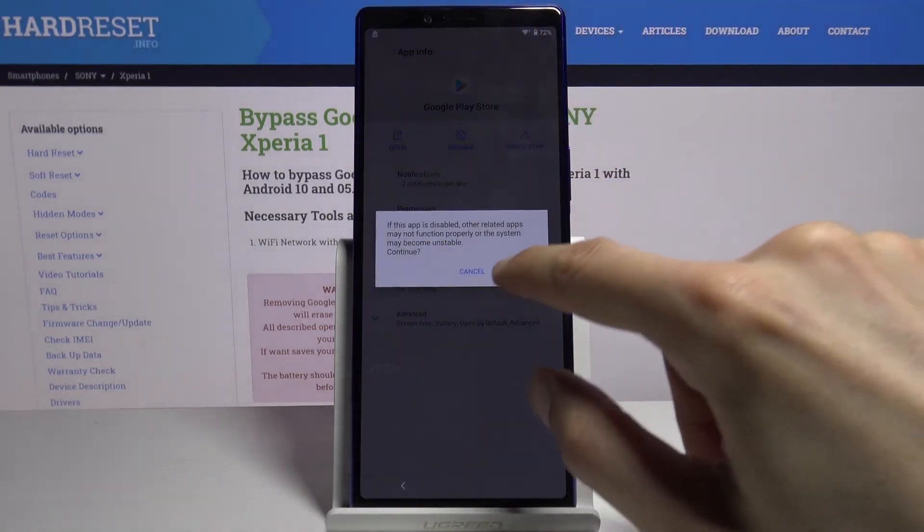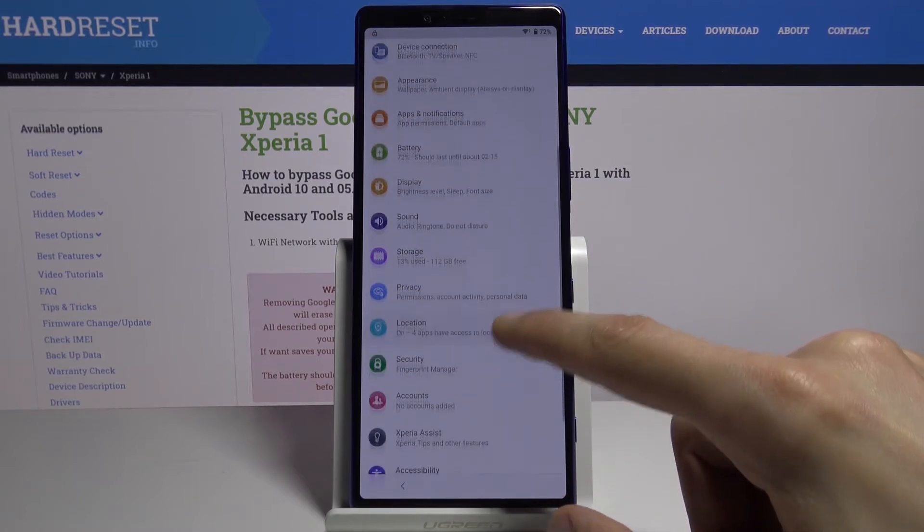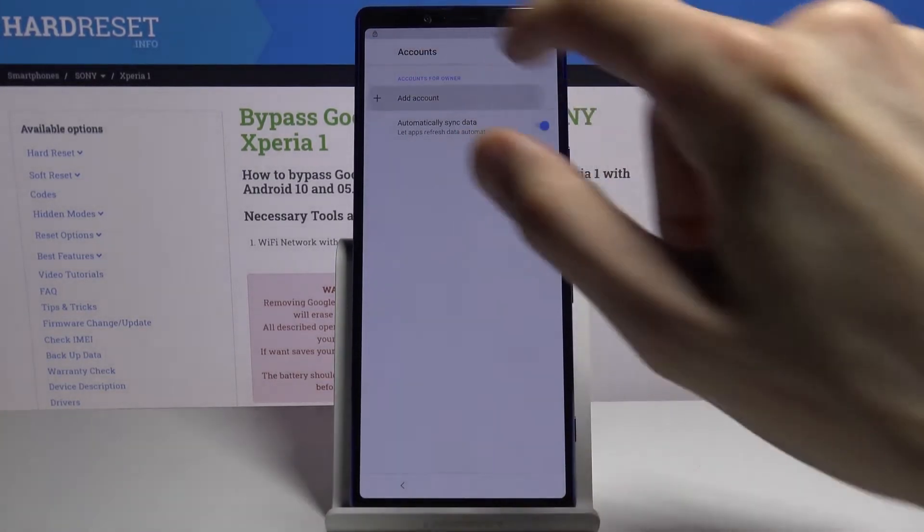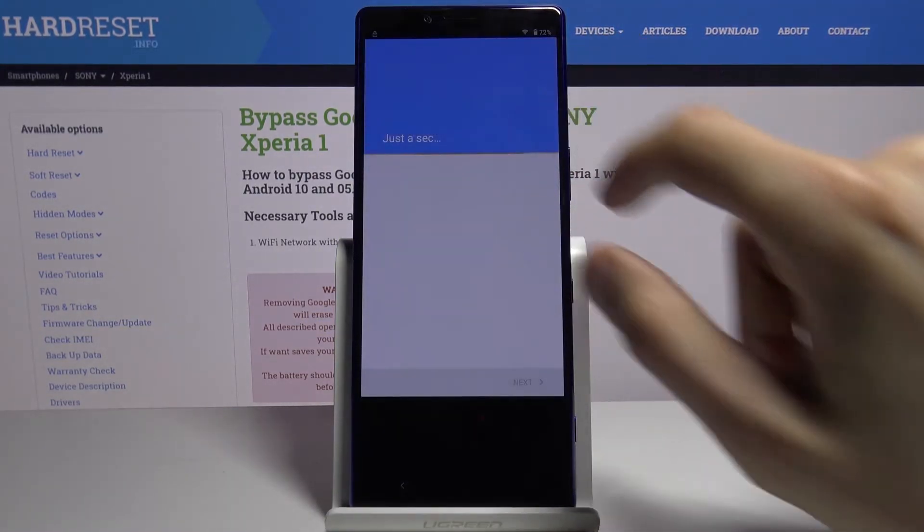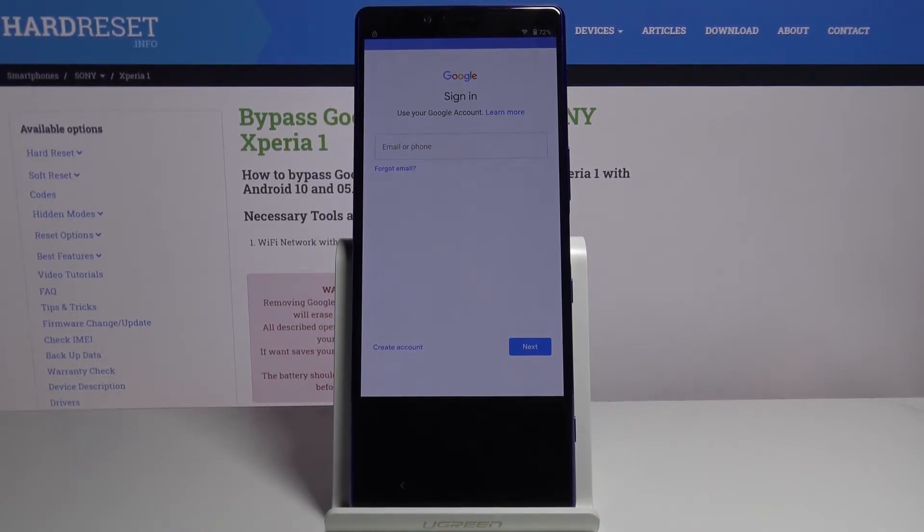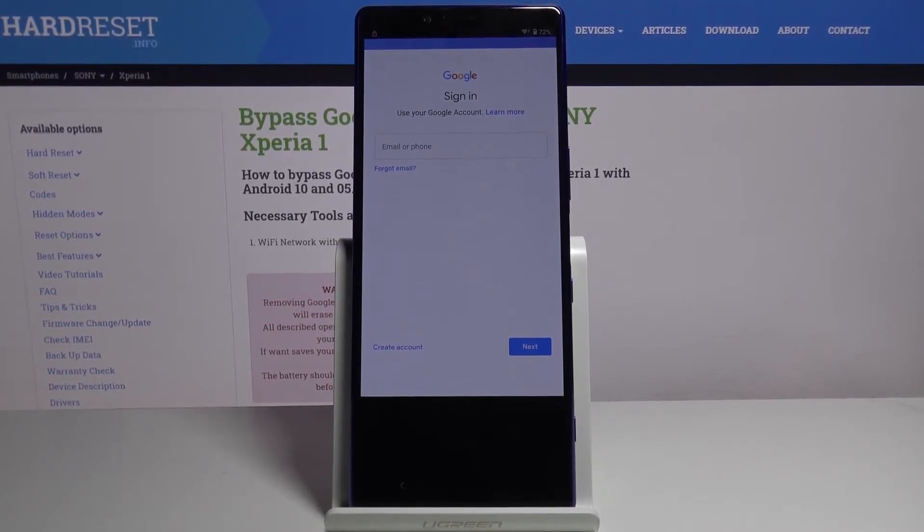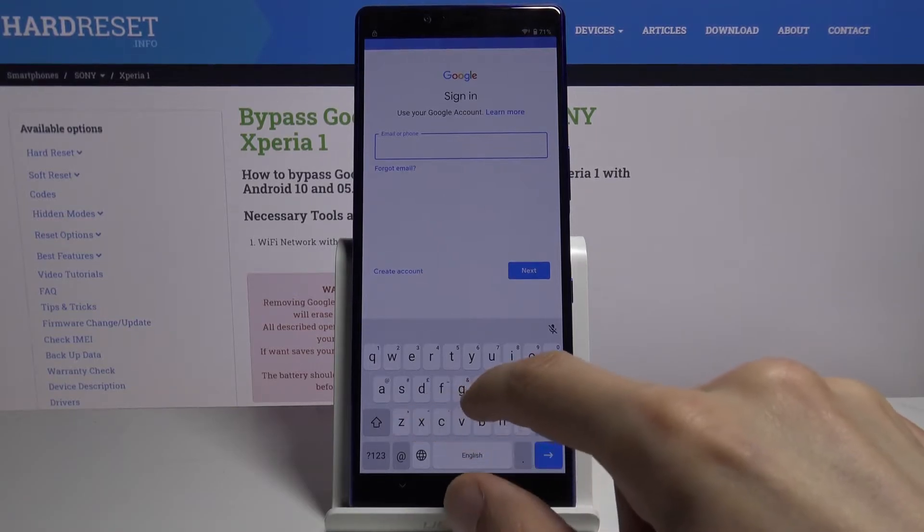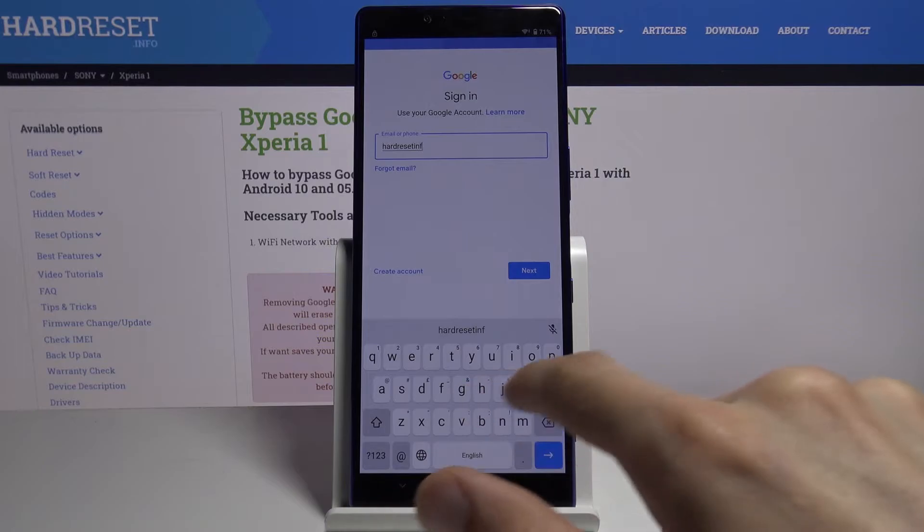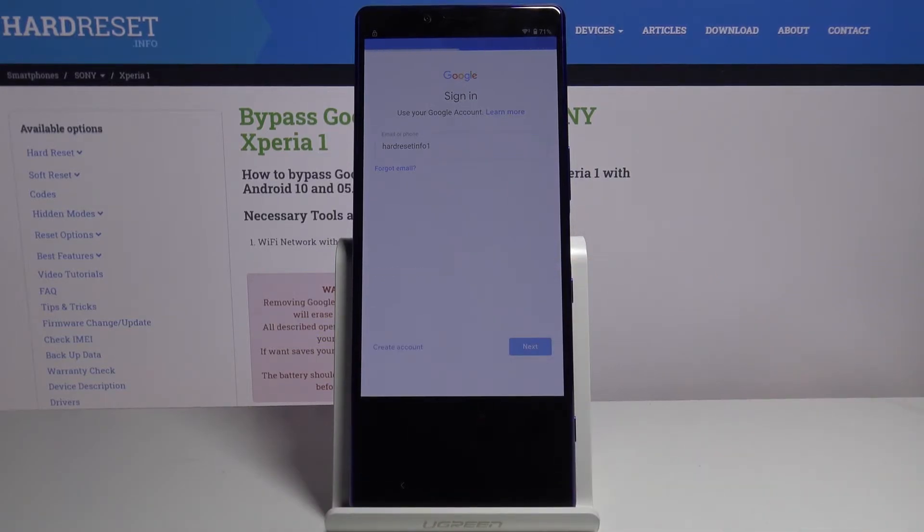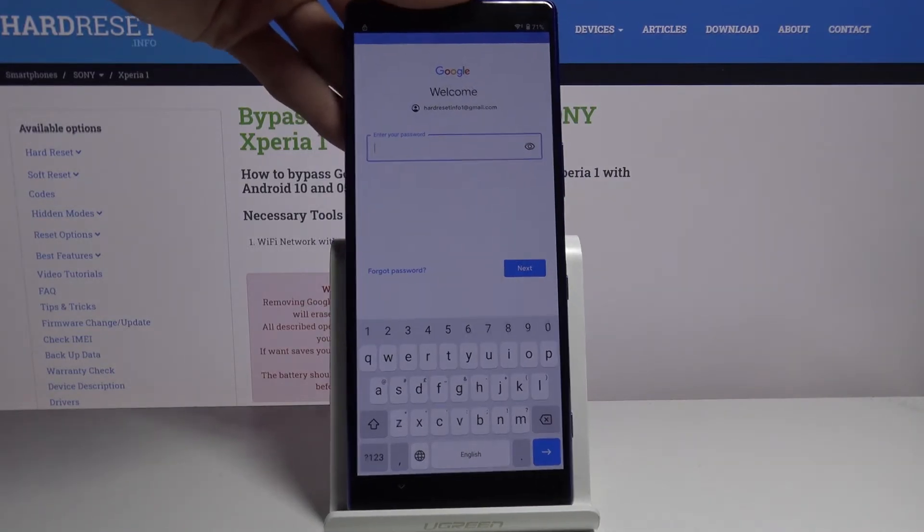Go back, back once more and once more to the main page, and then go to the accounts, add account, choose Google. In here you want to log in with the existing Google account that you have. If you don't have a Google account you can always create one on your computer, creating an account is completely free. Once you have it like I do, you can use it to log in.